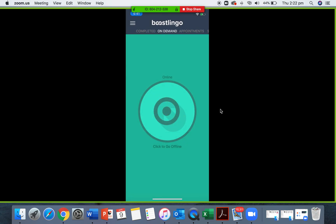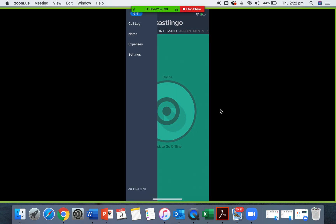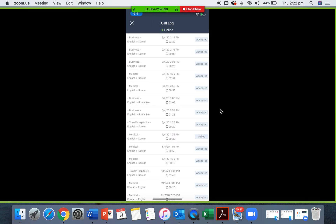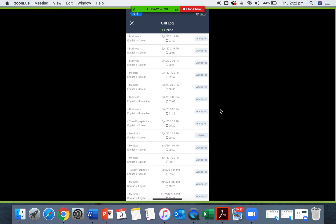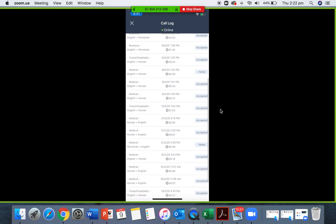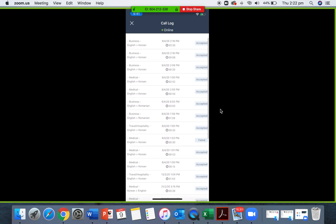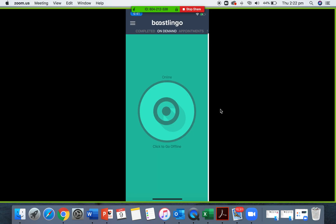Remember, to view call history, you can select the call log up the top here in the top left corner, and this will show all of your history, including the date, time, duration, specialized areas, and languages. You can also find more detailed information on your online account.